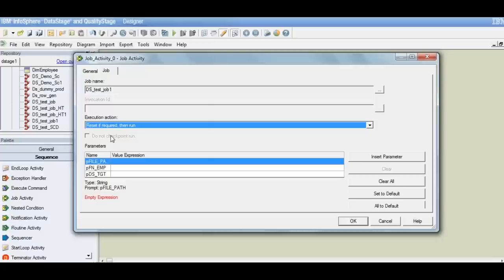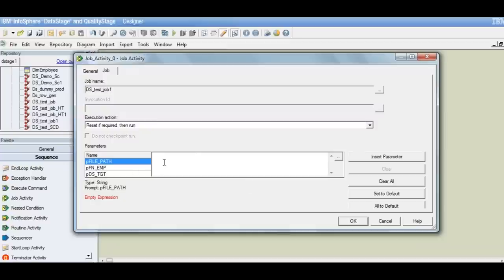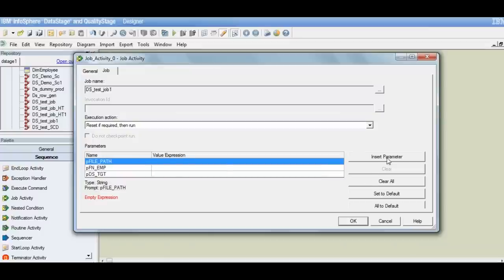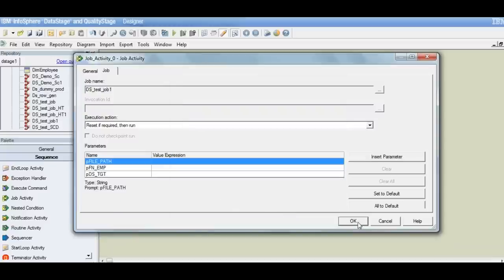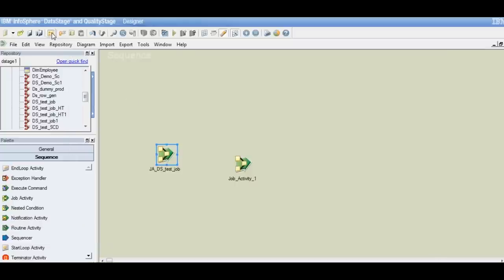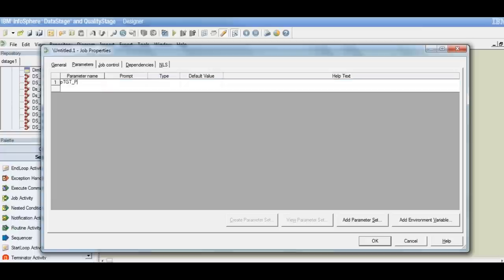We have an option which is currently disabled — we'll see how to enable it and what it means. Below that we have parameters. These parameters are the ones defined in the DataStage job properties that we use in the DataStage job. We need to pass values to those parameters defined at the DataStage job level. If we click here, we don't have anything — we can type a constant or hard-coded value, but that is not what we will be doing. We need to insert a parameter, but I don't have any parameters created yet for the sequence.